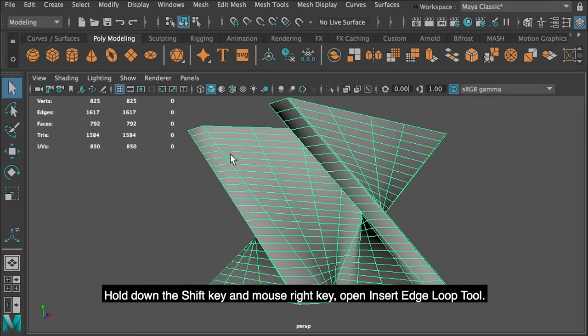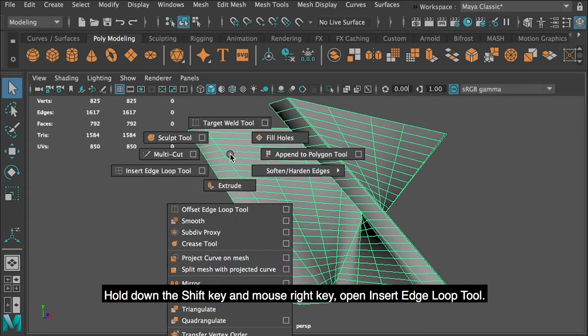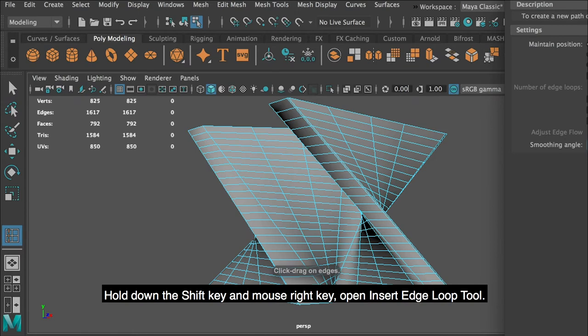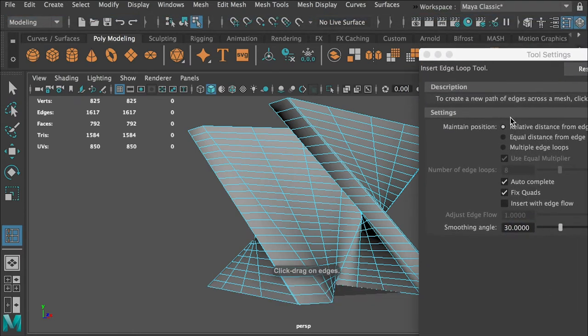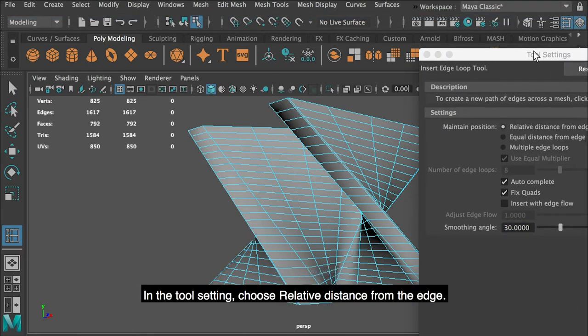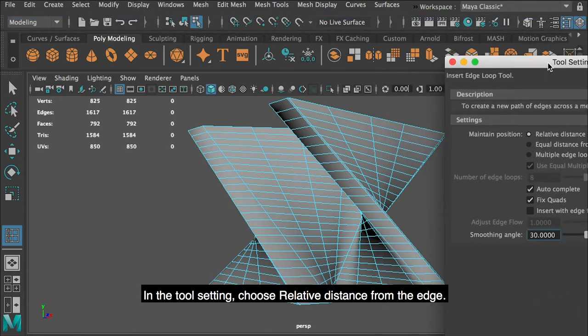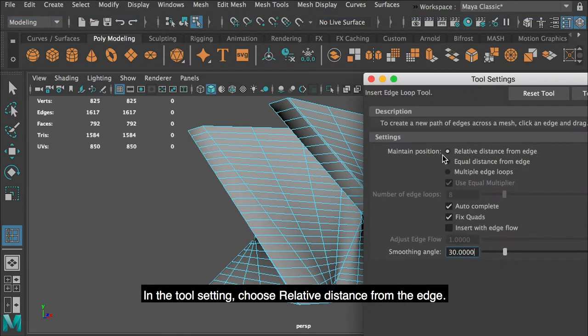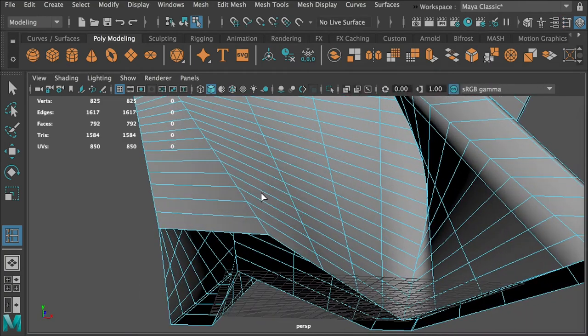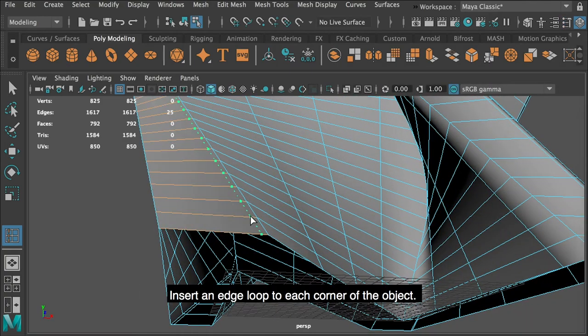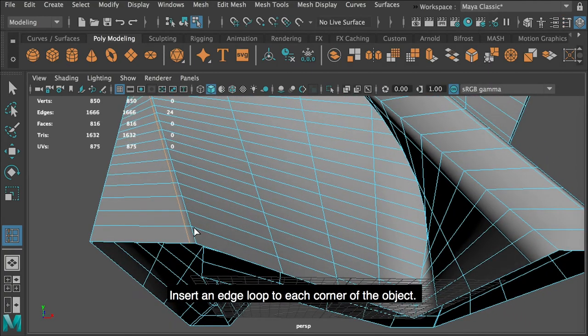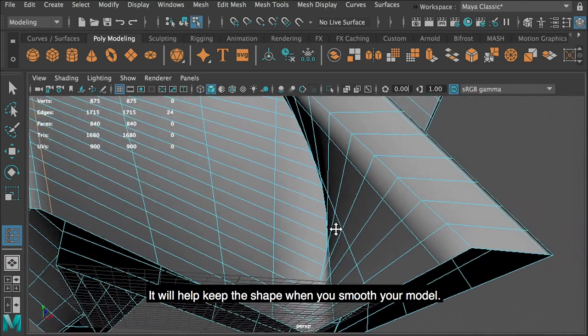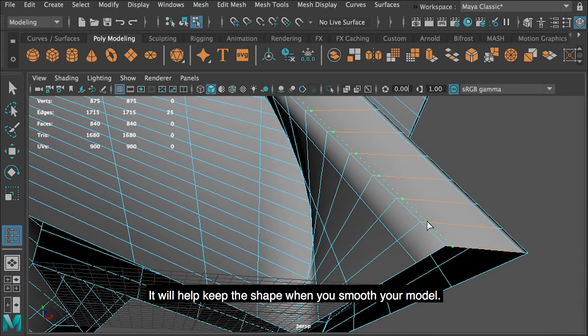Hold down the shift key and mouse right key, open insert edge loop tool. In the tool setting, choose relative distance from the edge. Insert an edge loop to each corner of the object. It will help keep the shape when you smooth your model.